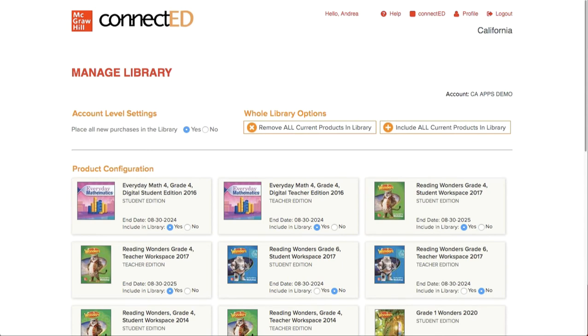Changes made to the Manage Library page are immediate and can be changed or updated at any time.